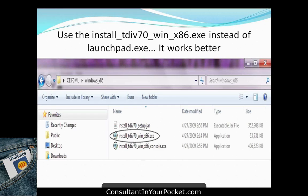When downloading from IBM's Partner World site, the package number in this case was C1IF0ML. Expand to the Windows x86 directory and click the install executable — TDIF70 win x86. There's a launchpad application available, but going directly to the executable gives a better install result and is easier to follow through the wizard.